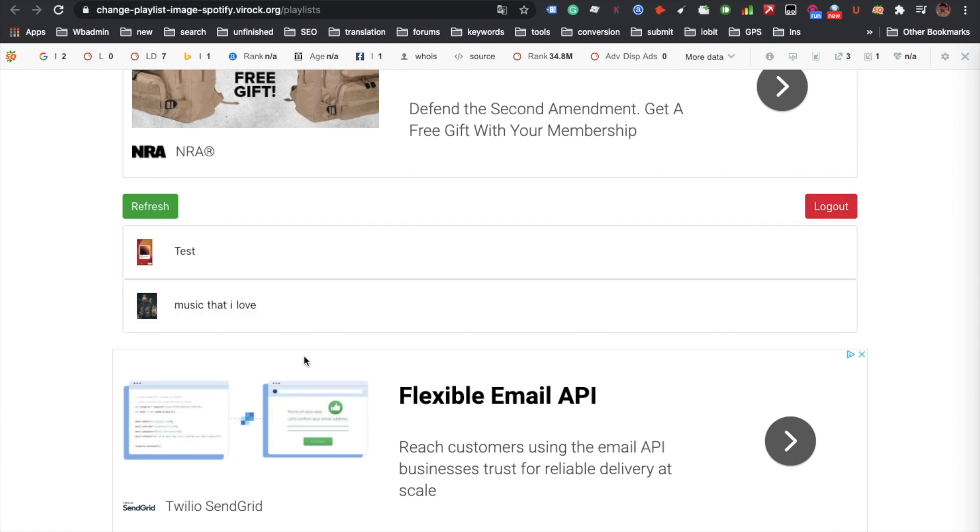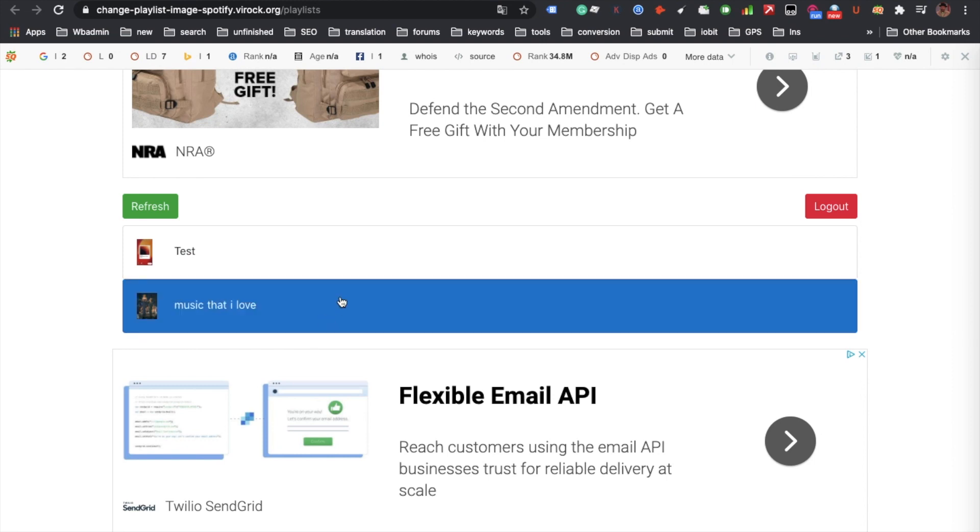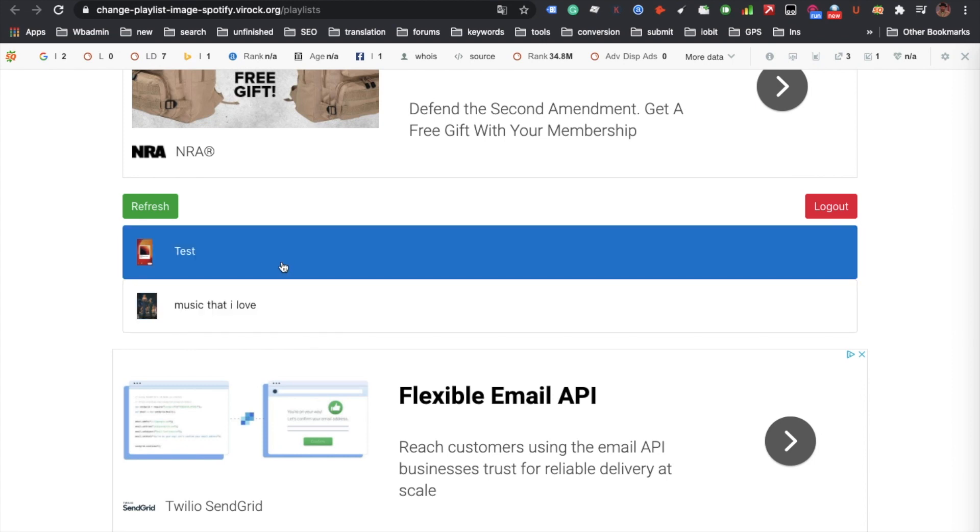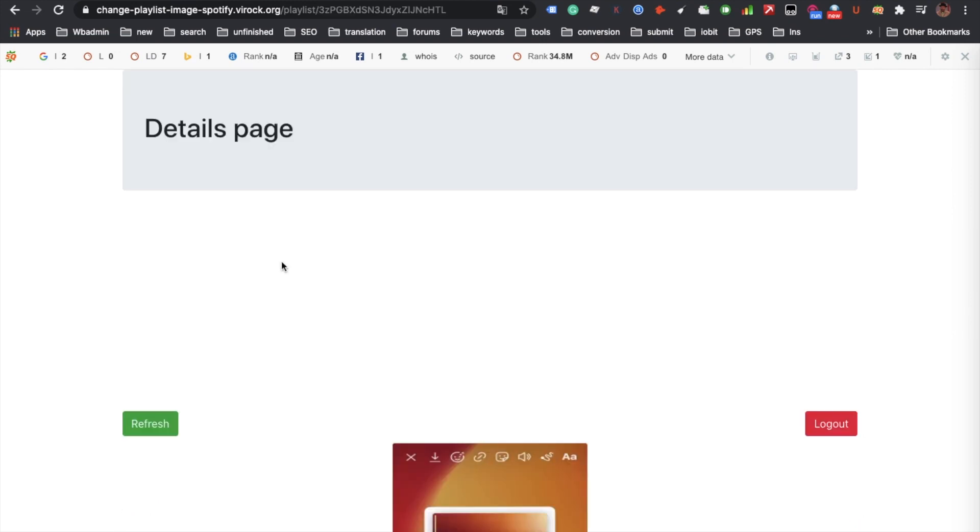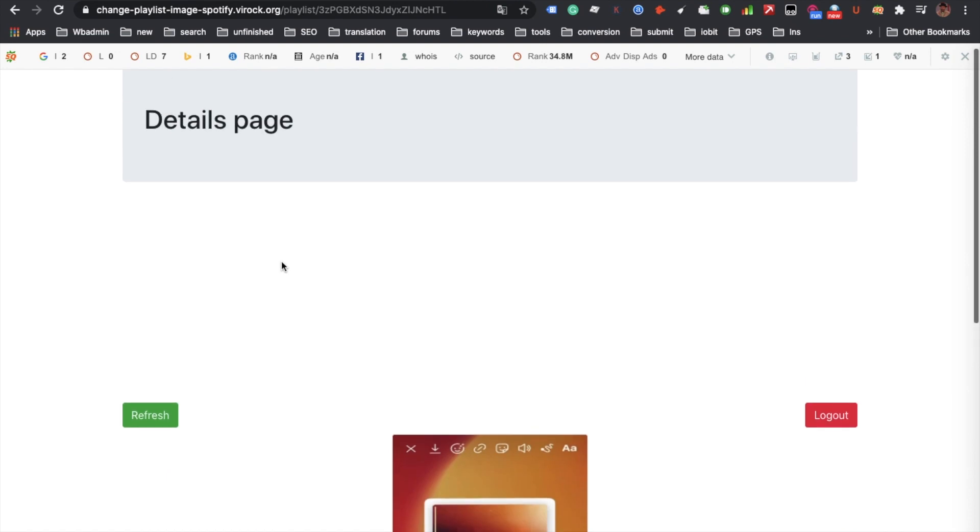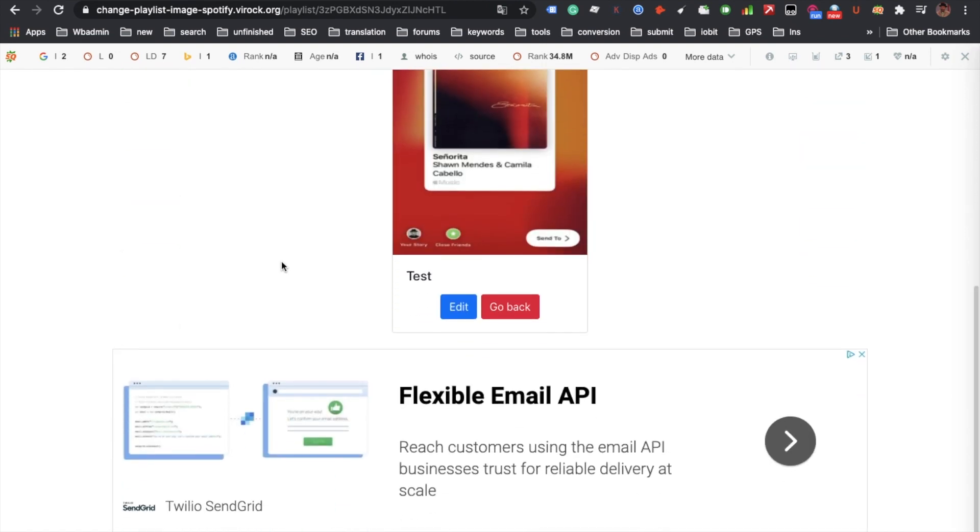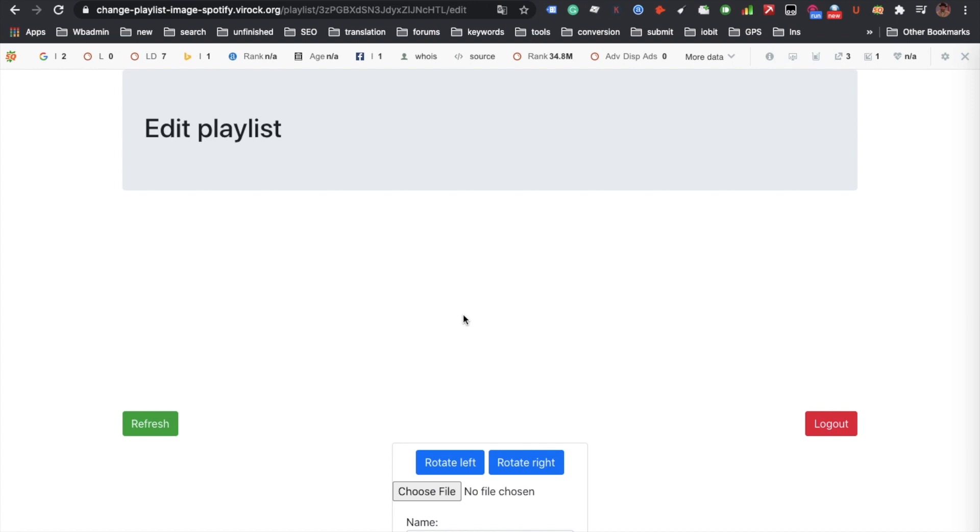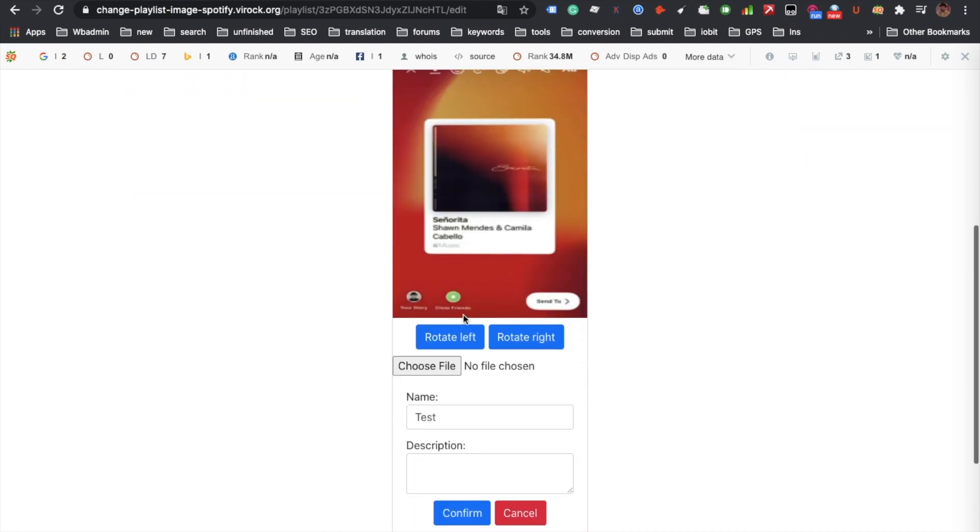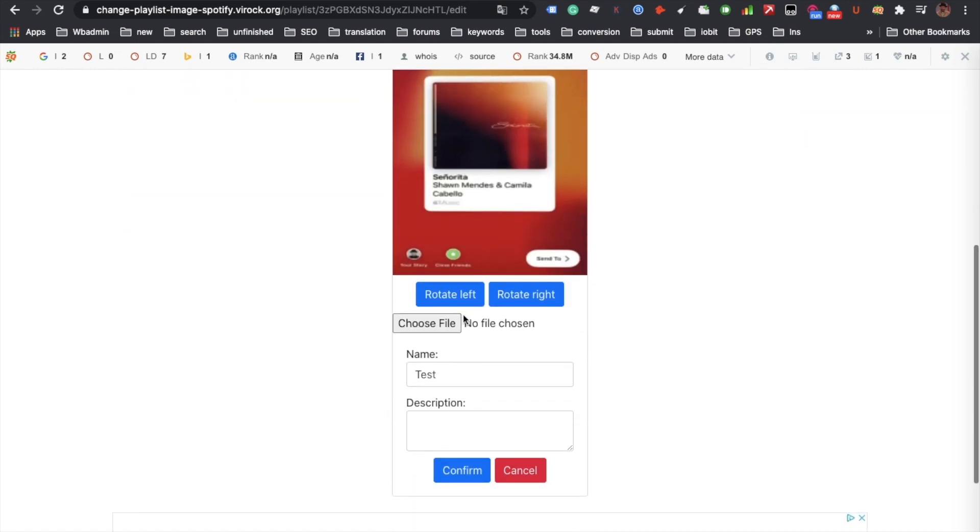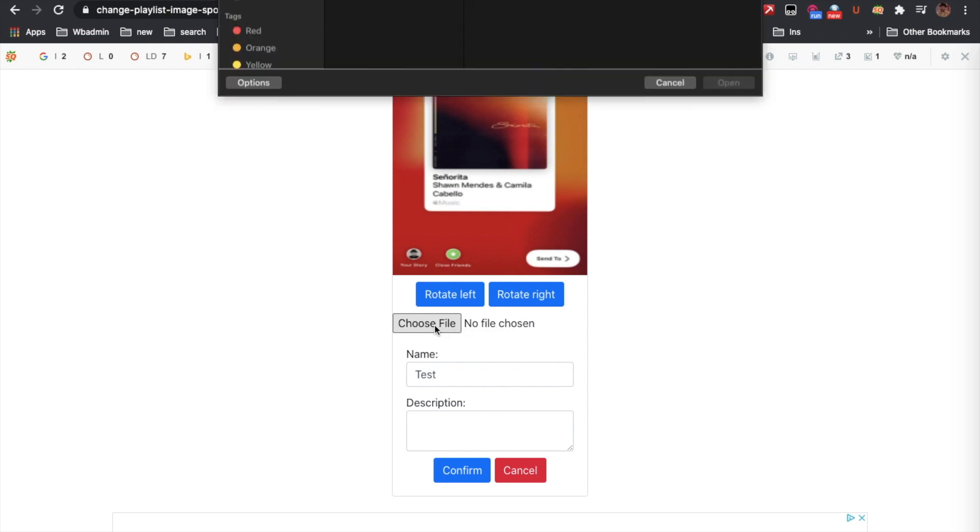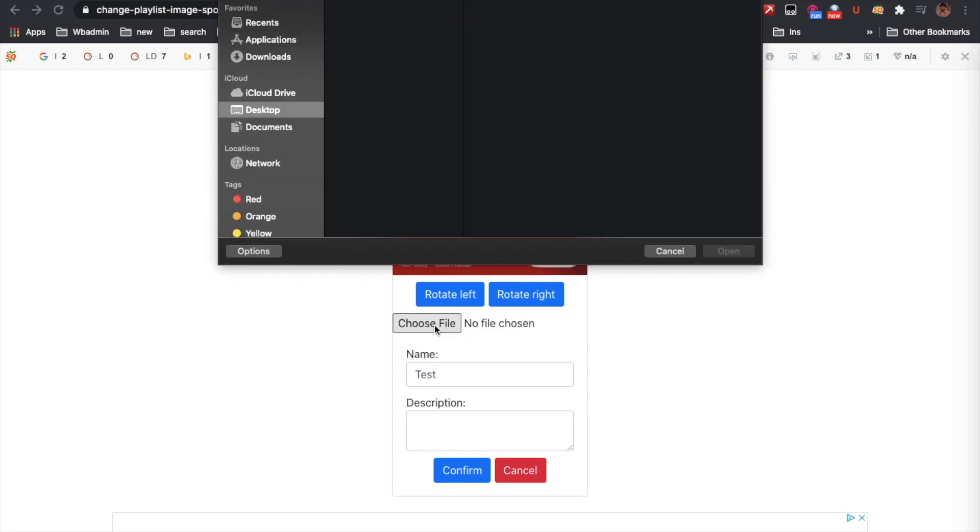I'm going to change this test playlist. Go to details, edit. I'm going to choose another image from my computer. I do this on my computer, but you can do it on your Chromebook, Android phone, or iPhone.